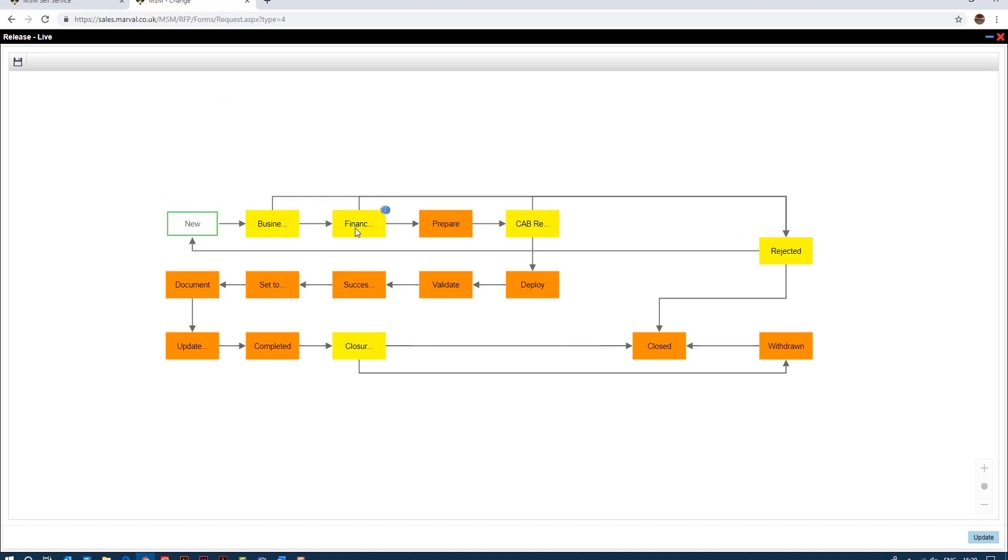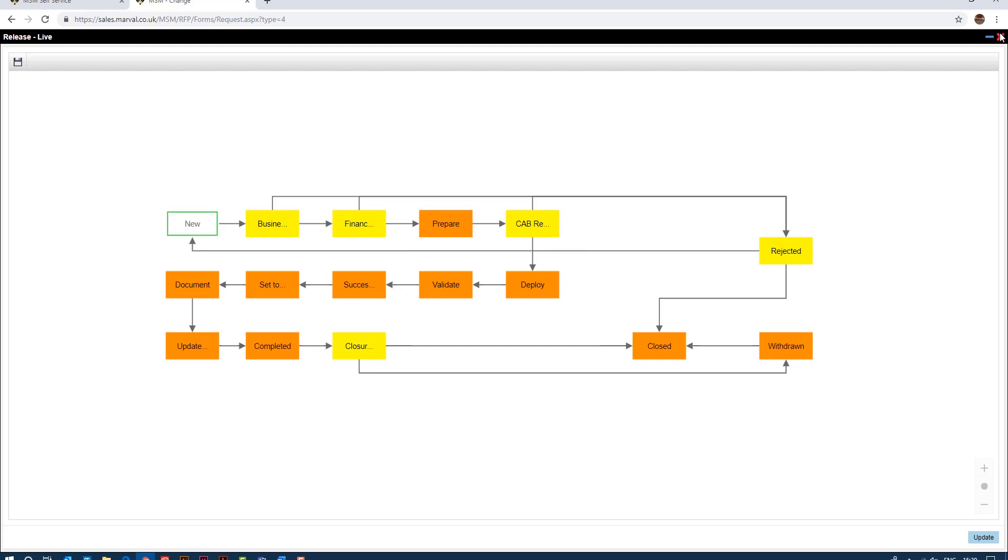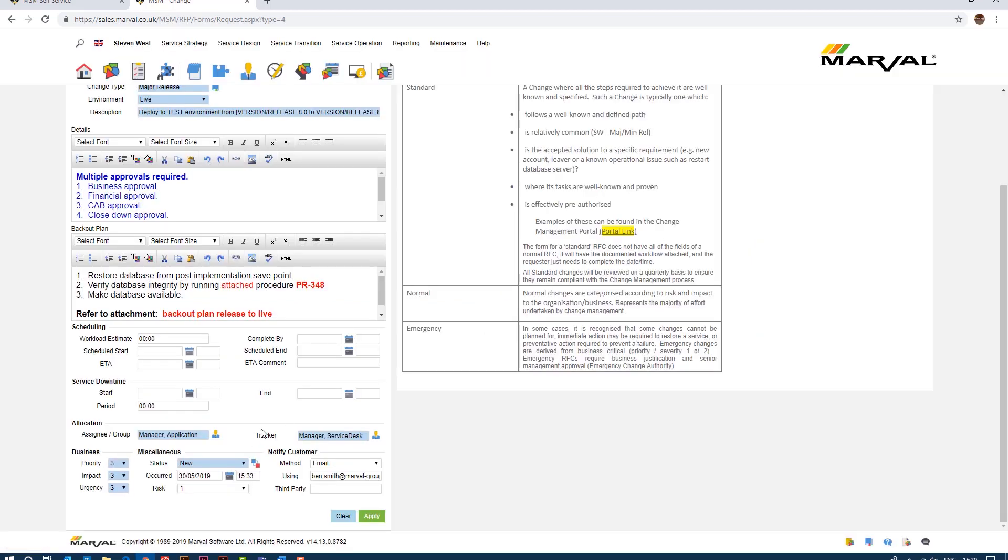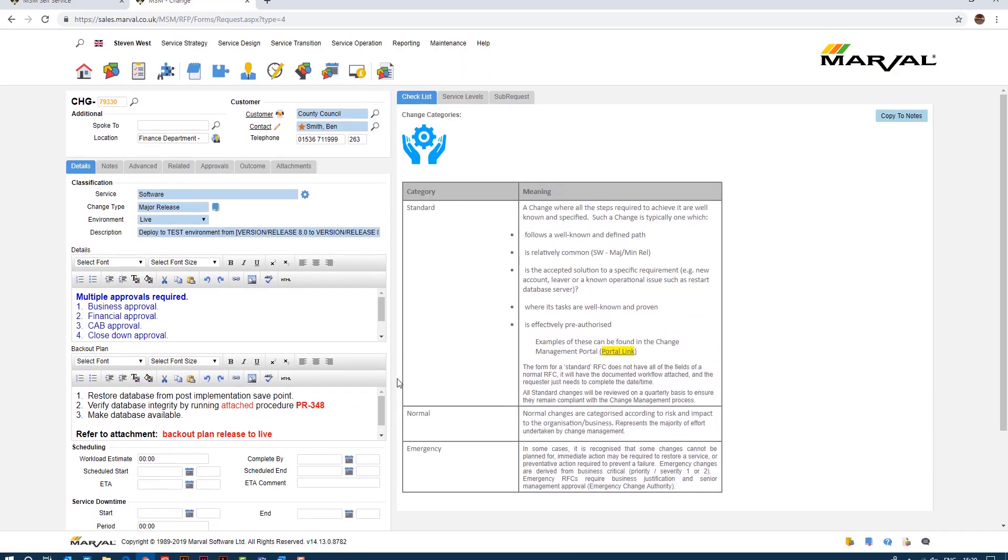So we have multiple business approvals as referenced in the change details, so the business approval, financial approval, CAB approval and obviously closed down approval as well once the change has been completed. So yeah very simple mechanism there to demonstrate how we can raise changes but also ensure that the changes are done in a repeatable, consistent fashion.